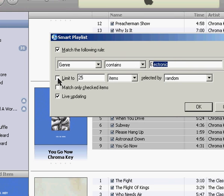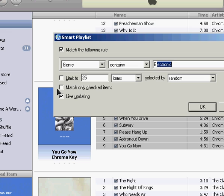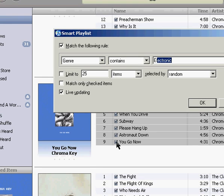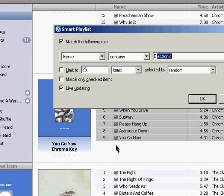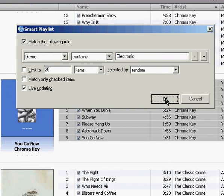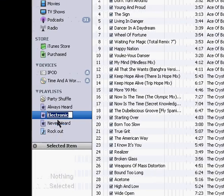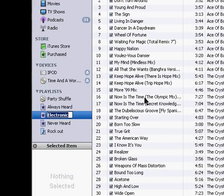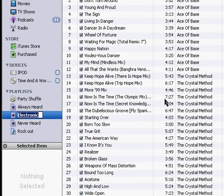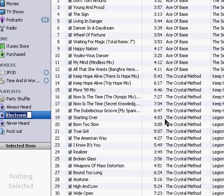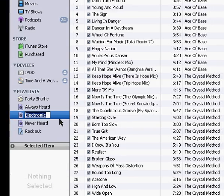And you can check these boxes if you want to limit it to a certain number of songs or match only checked items that are in your library. And you can have live updating checked so if in the future I have more electronic music I want added to it, it'll automatically do it. So I hit OK and it generates all the music in there.